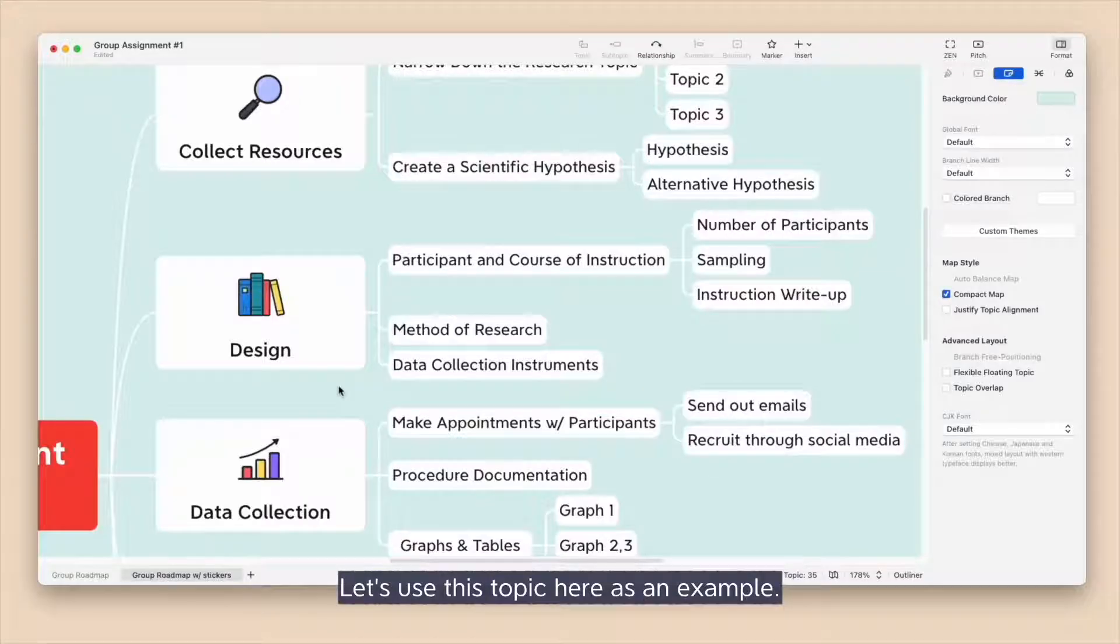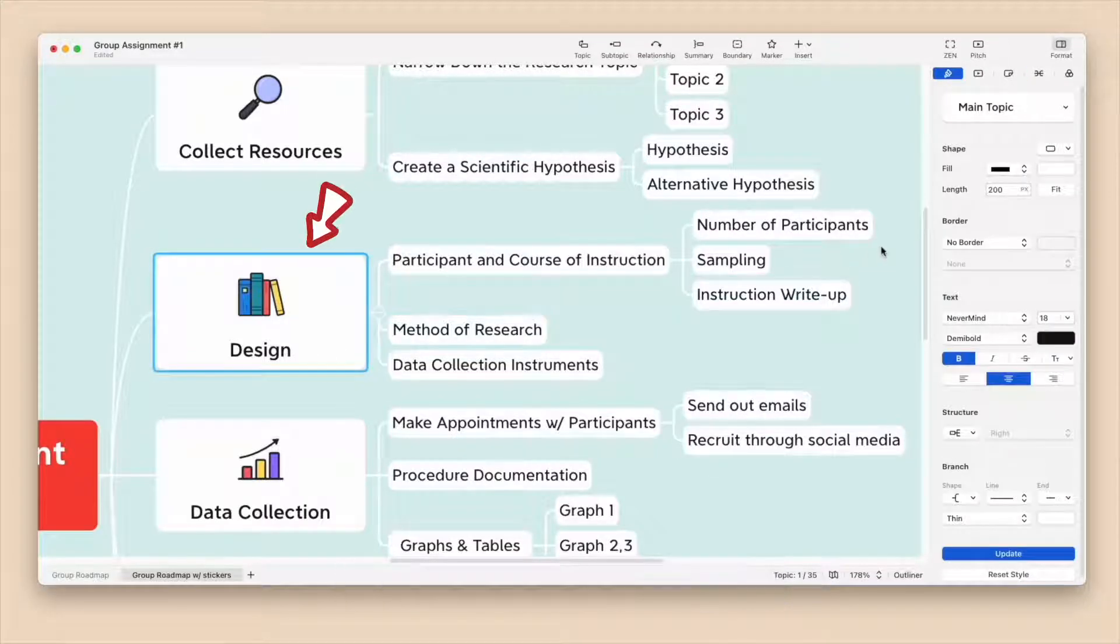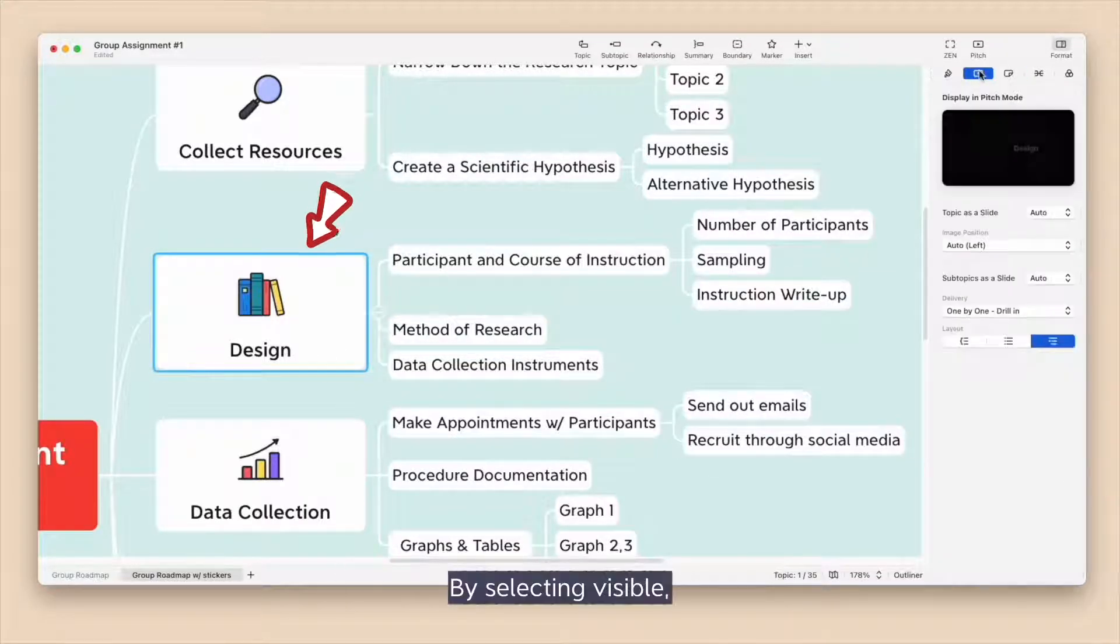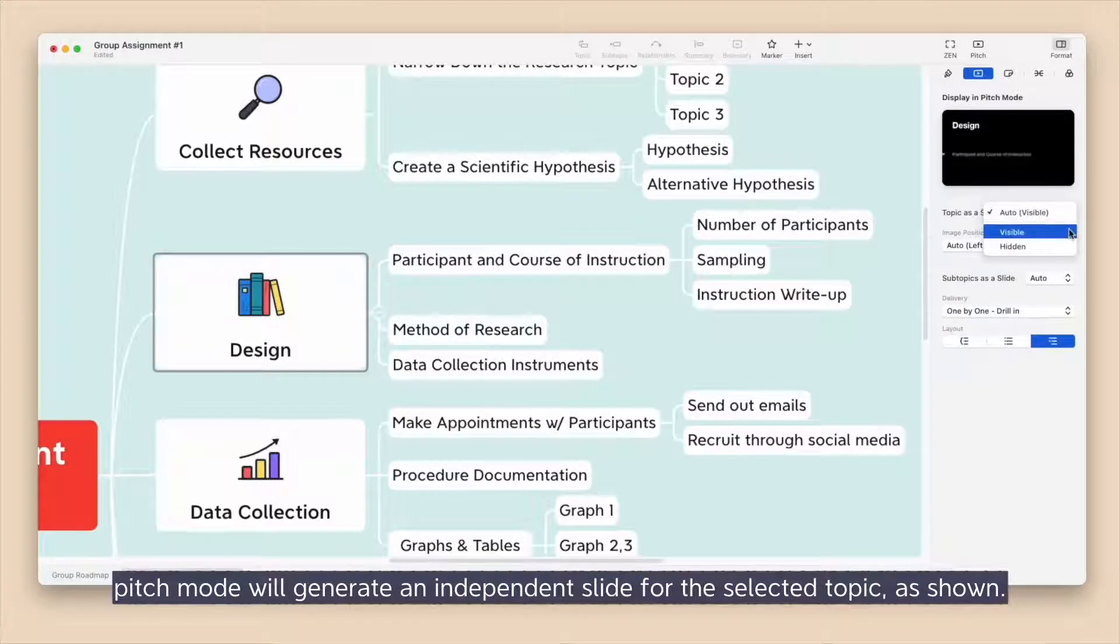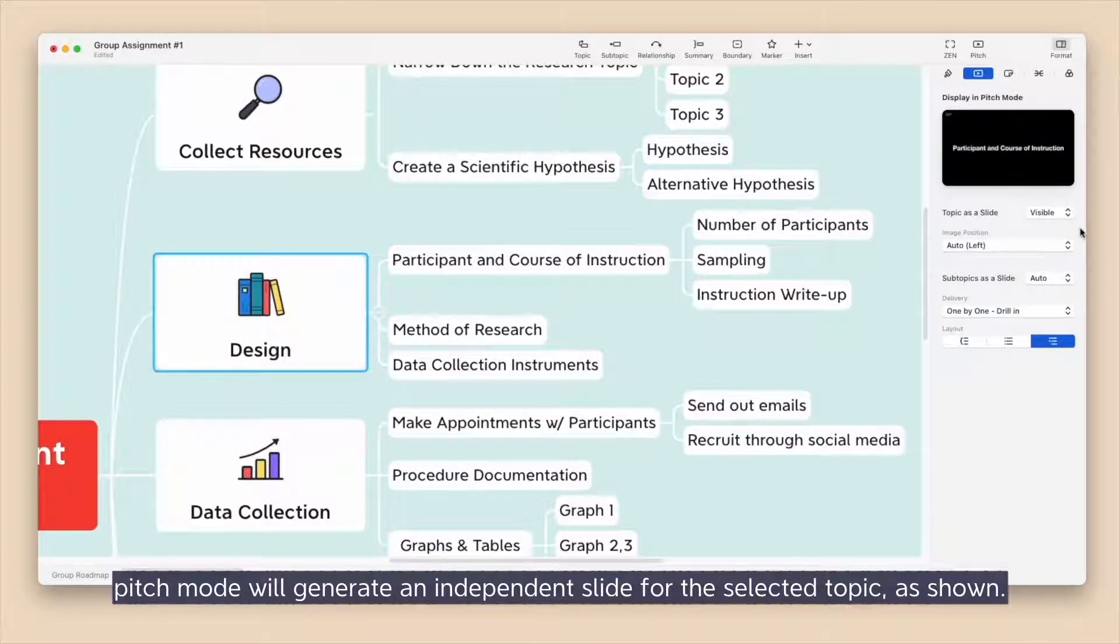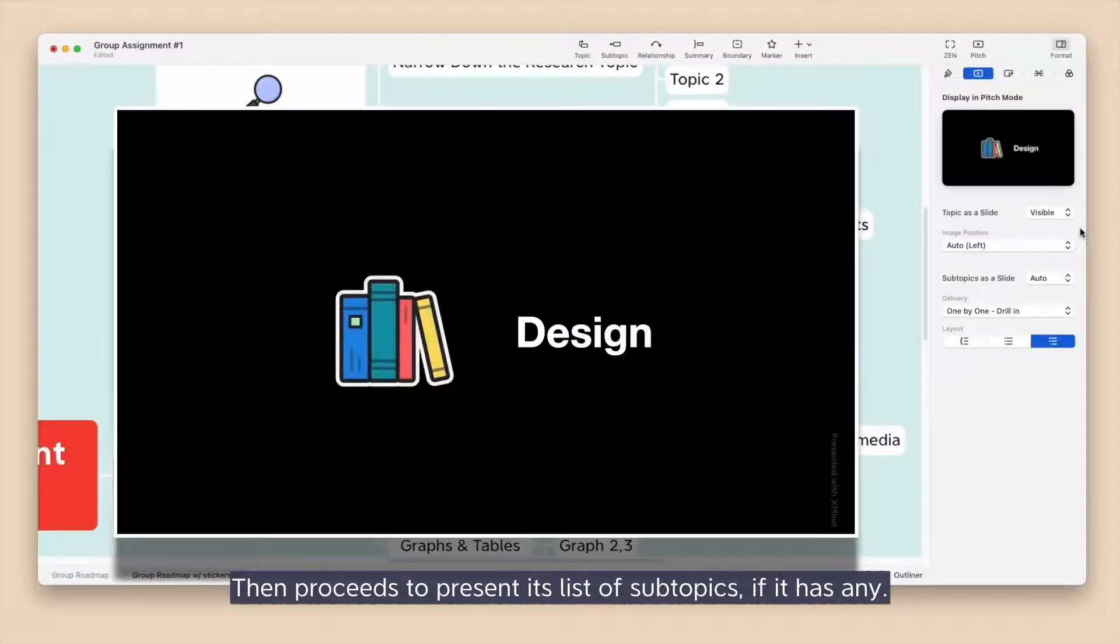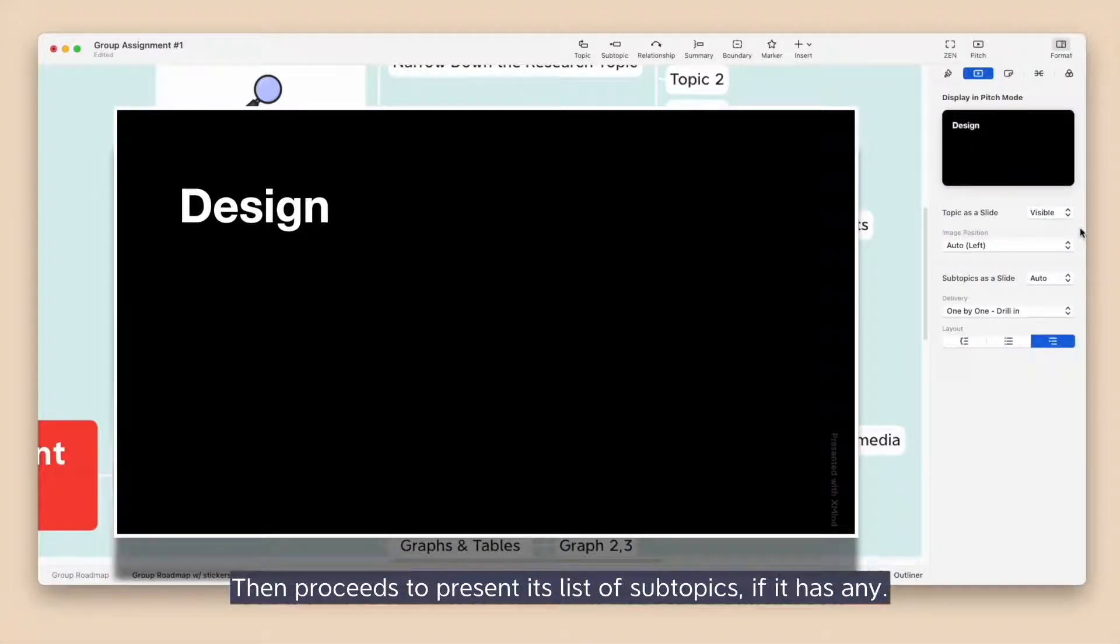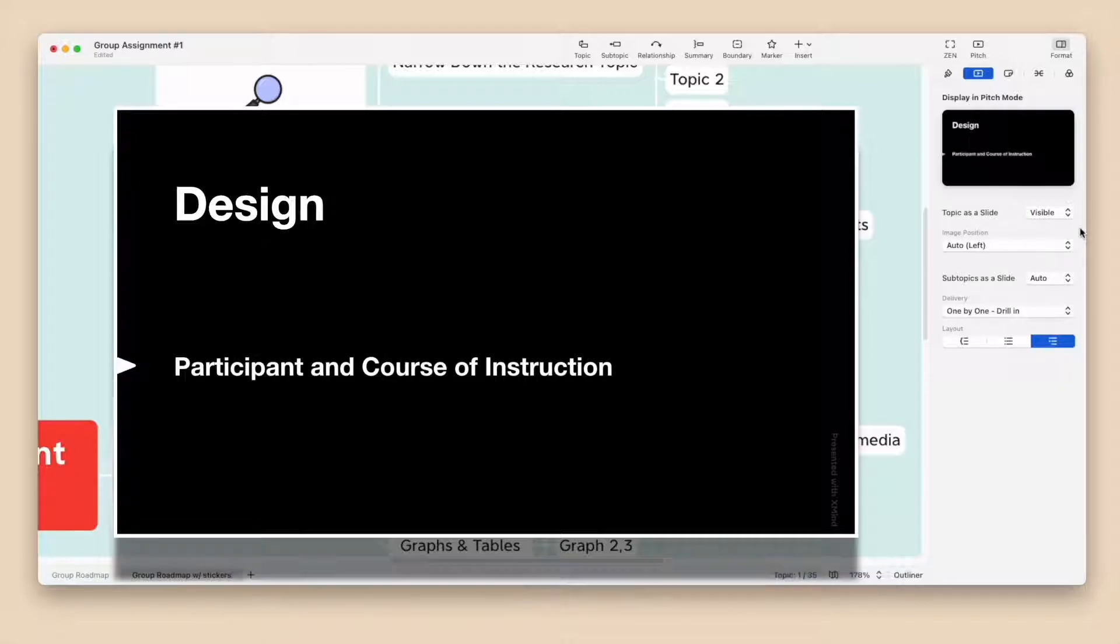Let's use this topic here as an example. By selecting Visible, Pitch Mode will generate an independent slide for the selected topic, as shown, then proceeds to present its list of subtopics, if it has any.